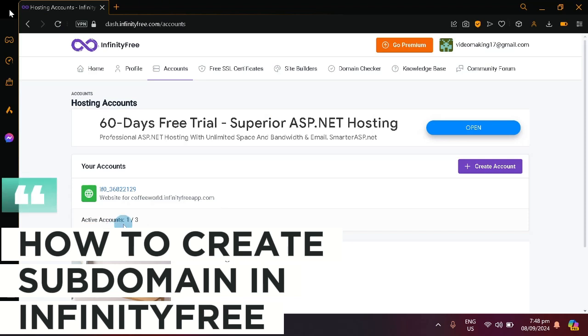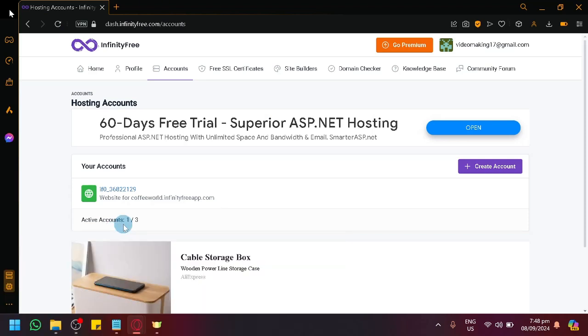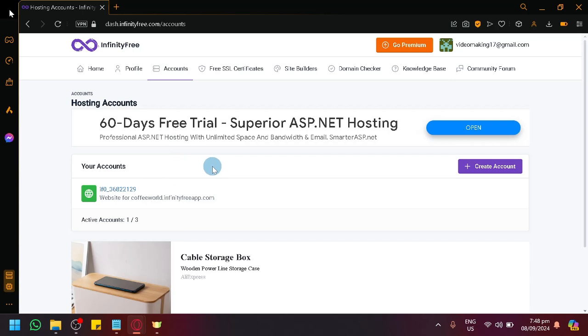How to create a subdomain in InfinityFree. Hello guys and welcome back to today's video. In today's video, I will be showing you how to create your subdomains. So over here in InfinityFree,